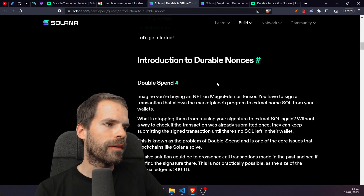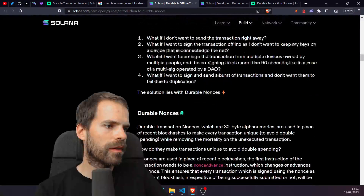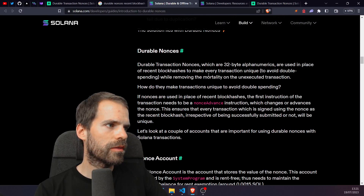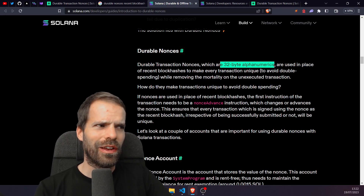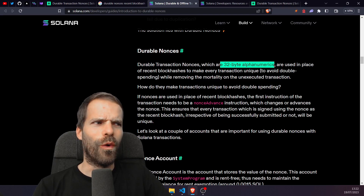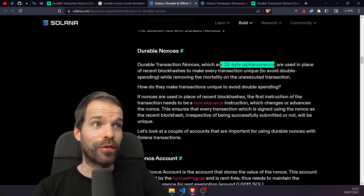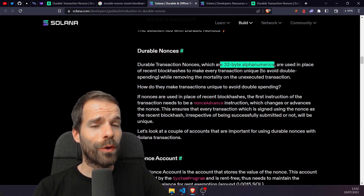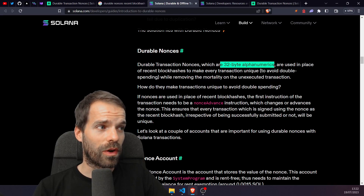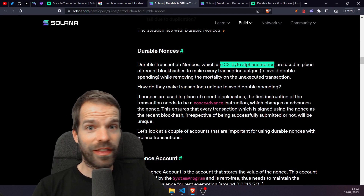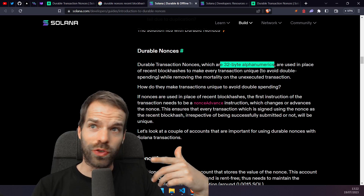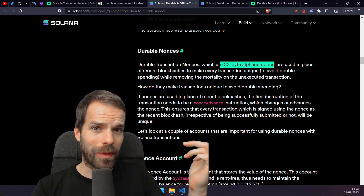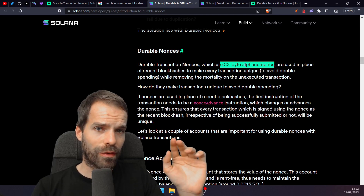The guide says block hashes are '32 byte alphanumerics.' I disagree with that description. A block hash is 32 bytes — it's just encoded in base58, which makes the string representation alphanumeric. But calling it a '32 byte alphanumeric' conflates the byte length with the encoded string length.